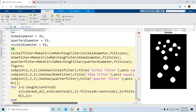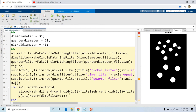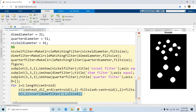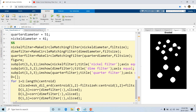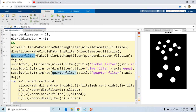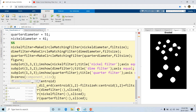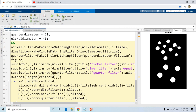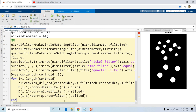D(i,1) equals the correlation — we compute with respect to the dime filter, converting it to colon since correlation works on single dimension, then pasting the sliced part. Similarly D(i,2) stores the correlation with respect to the nickel filter, and D(i,3) stores the correlation with respect to the quarter filter. We assign D as zeros(length(centroid), 3): rows equal to number of binary objects, three columns for dime, nickel, and quarter respectively.